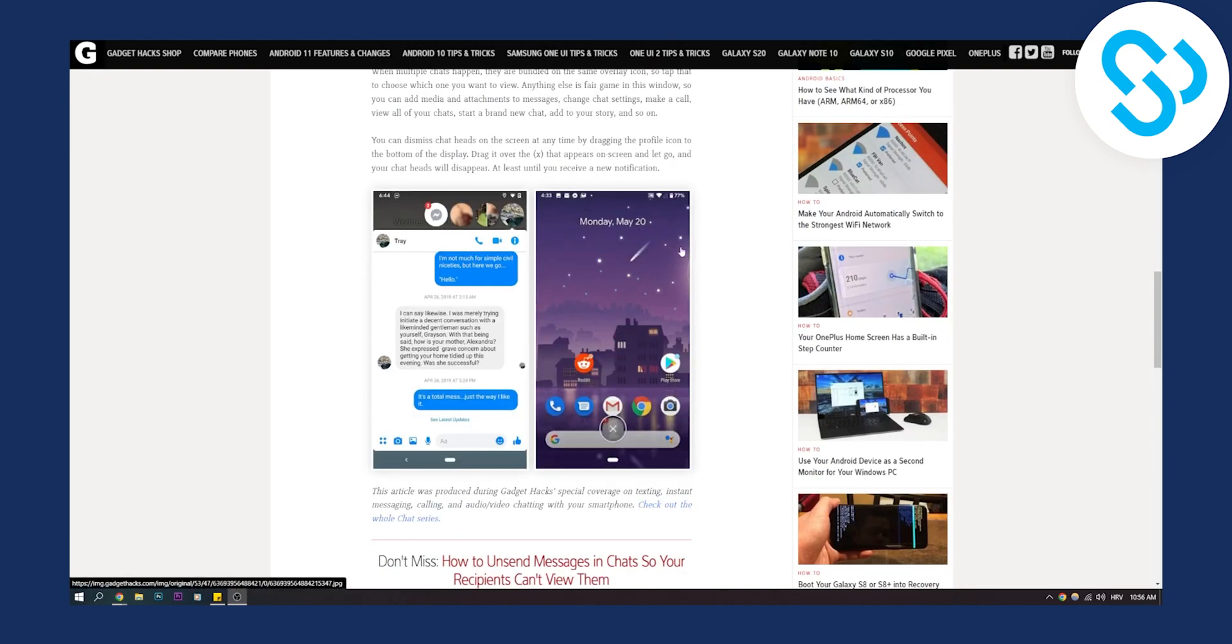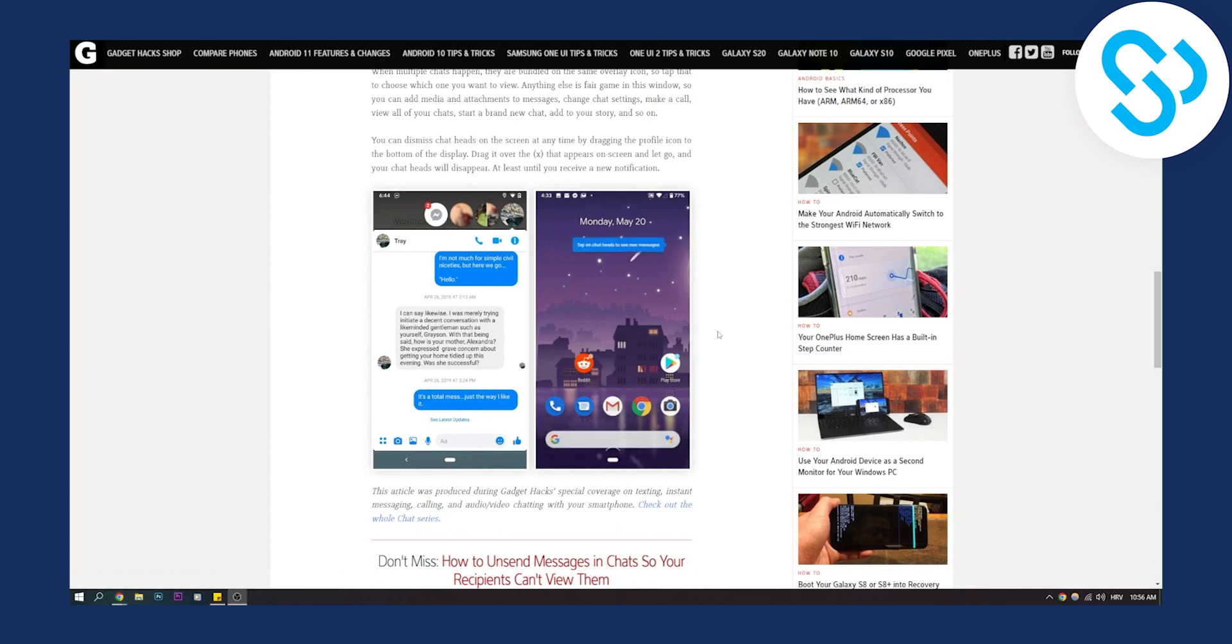Then you will be able to see this, and you'll be able to drag it and go to the X, just like on Android.